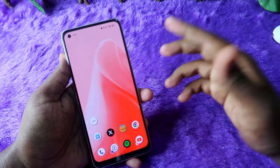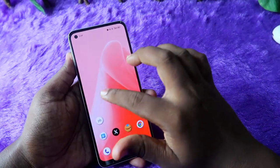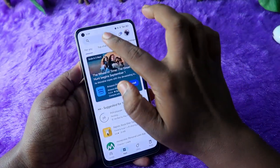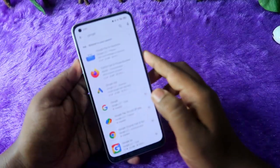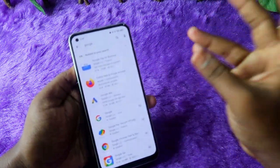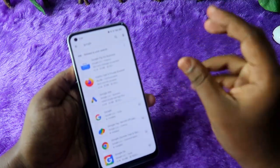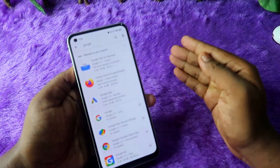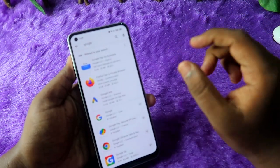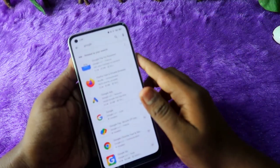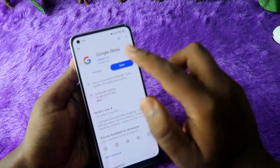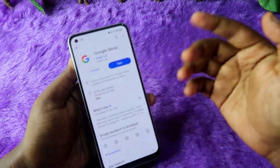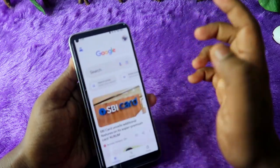If you are an Android user, first go to the Google Play Store and search for 'Google.' You need to update both the Google app and the Google Chrome browser. Note that currently in the Google Chrome browser on mobile, you can't use the generative search experience. You need to update the Google application to the latest version.